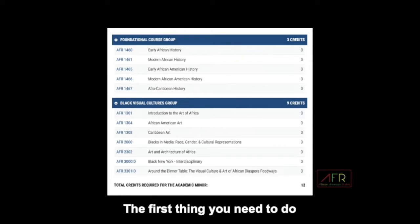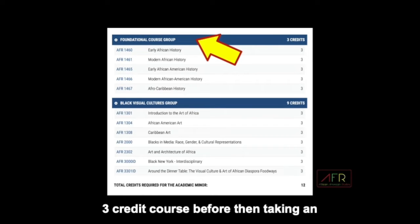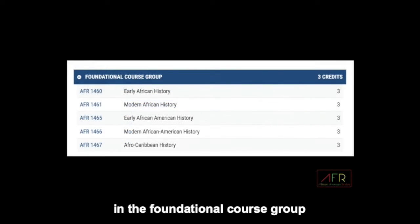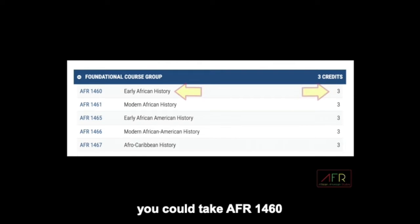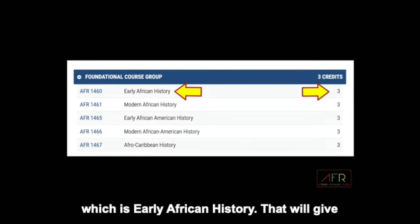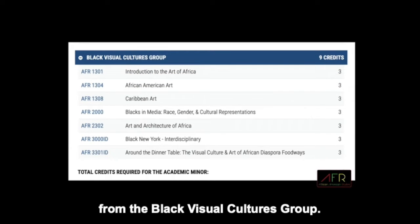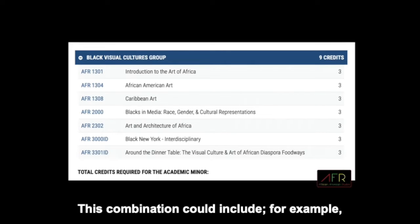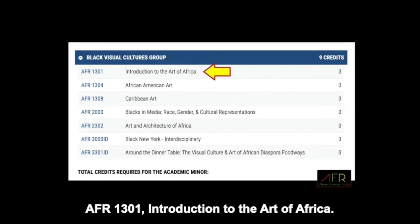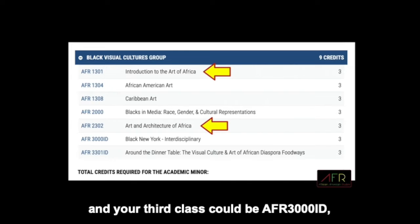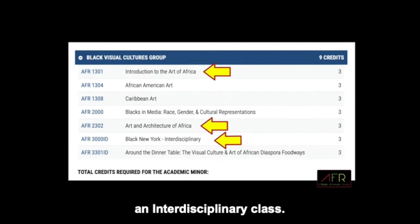The first thing you need to do is to take a foundational three-credit course, before then taking an additional nine credits. For example, one combination could be: in the foundational course group, you could take AFR 1460, which is Early African History — that would give you three foundational credits. In addition, you would have to take nine credits from the Black Visual Cultures group, which could include AFR 1301 Introduction to the Art of Africa, AFR 2302 Art and Architecture of Africa, and AFR 3000 ID, Black New York, which is an interdisciplinary class.